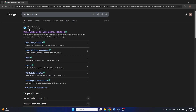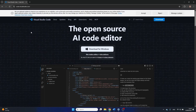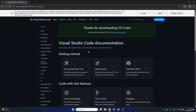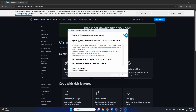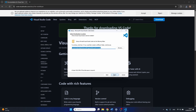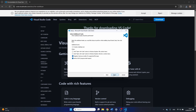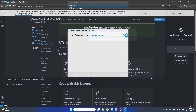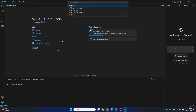You can download Visual Studio Code from the official website. The installation is very straightforward. You need to accept the license agreement and select the location where you want to install. Besides that, just click on next. Once installed, you should have a similar screen.